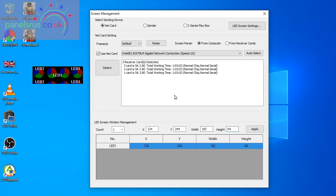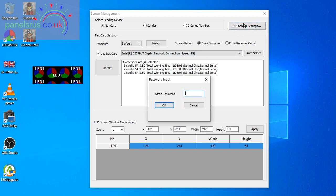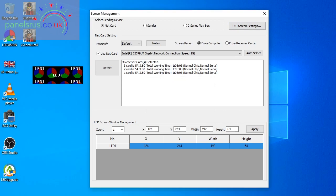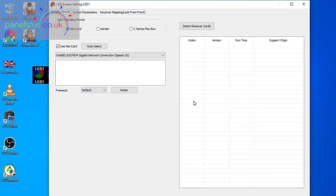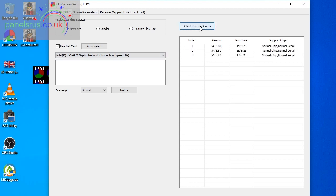So we'll now go into LED screen settings and the password again is 168. There we go.